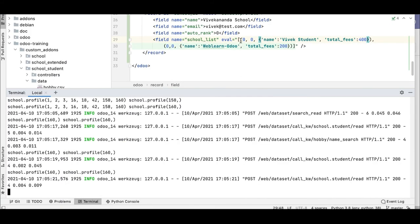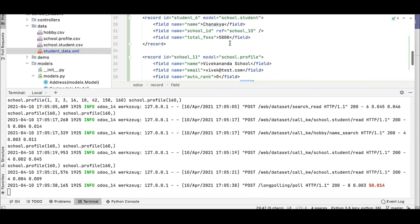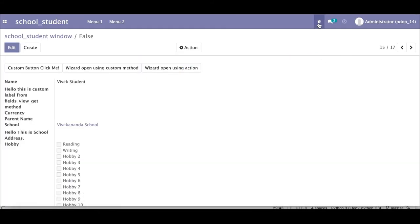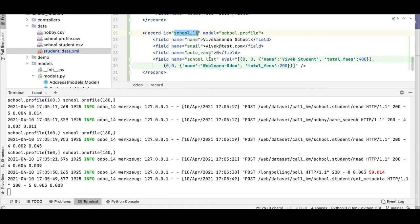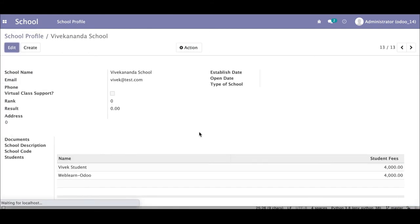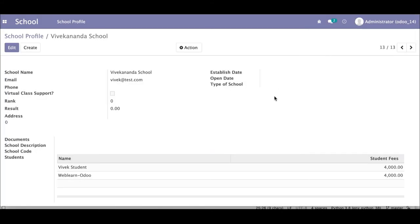One important thing about this second method: using (0, 0, ...) you cannot find the exact database ID from the XML file. If you go to the frontend and check view metadata for these inline-created students, you cannot find an XML ID. So you cannot update or delete these records using an XML ID reference. You'd have to manually update from the frontend. However, the school profile itself has an XML ID, so you can do any operation on the parent record using its XML ID.